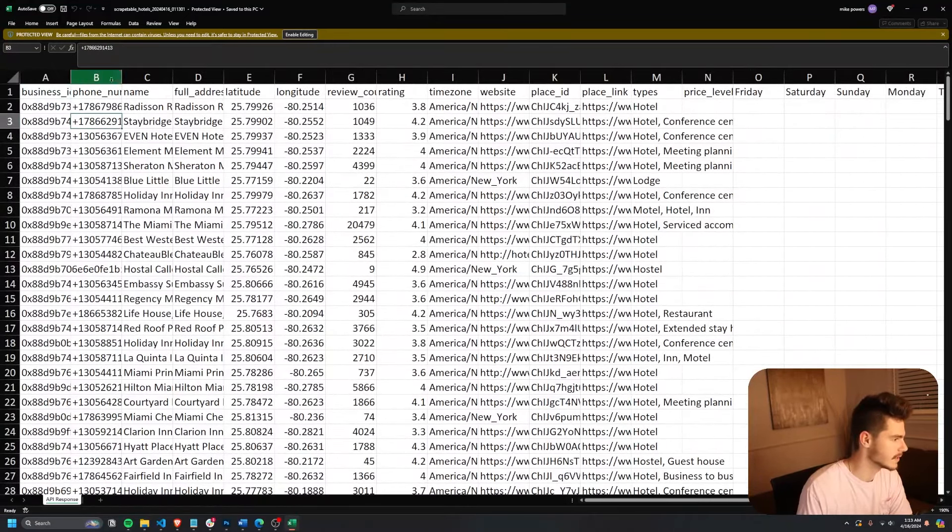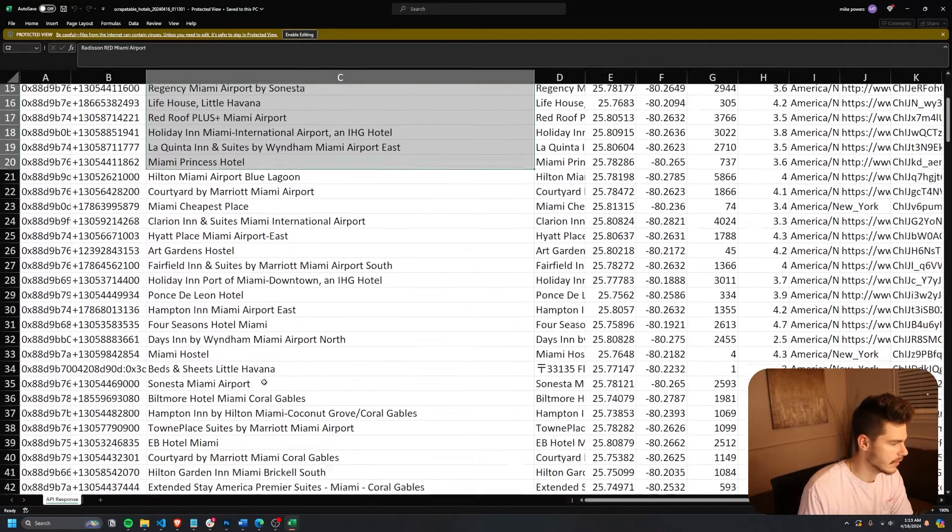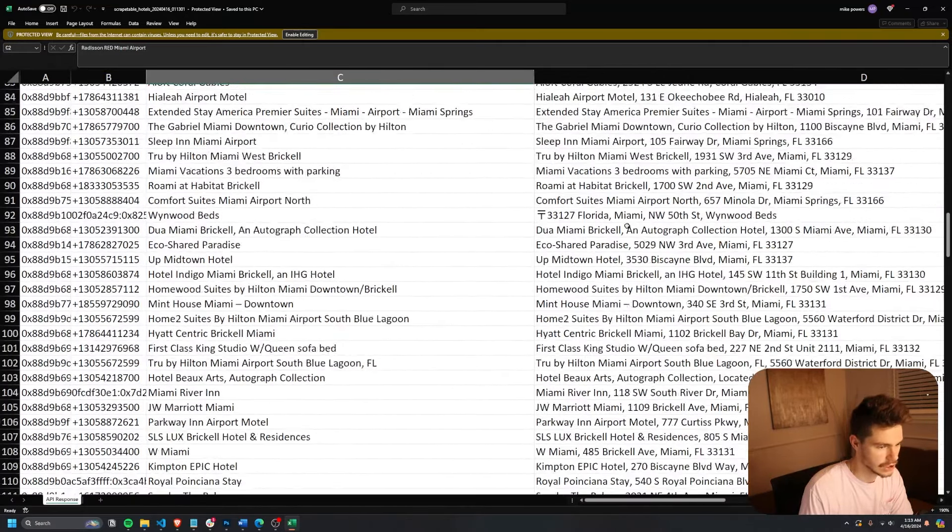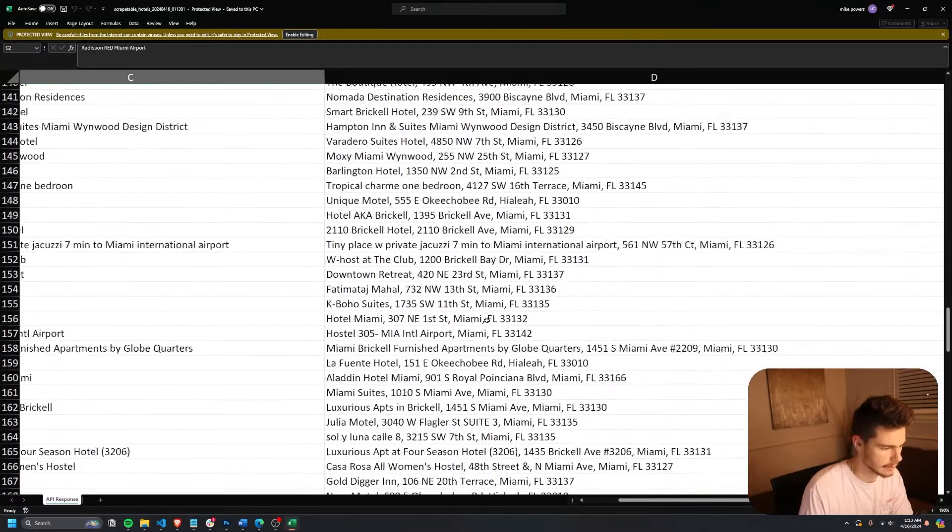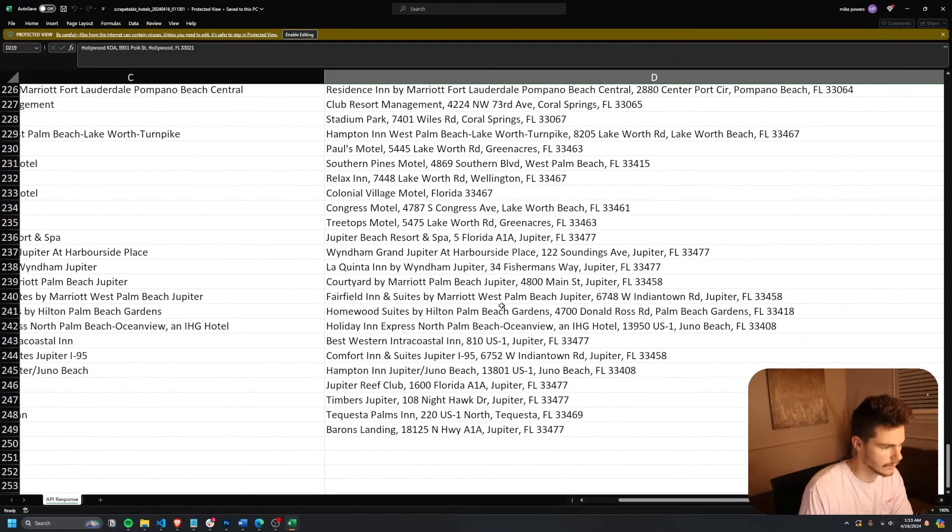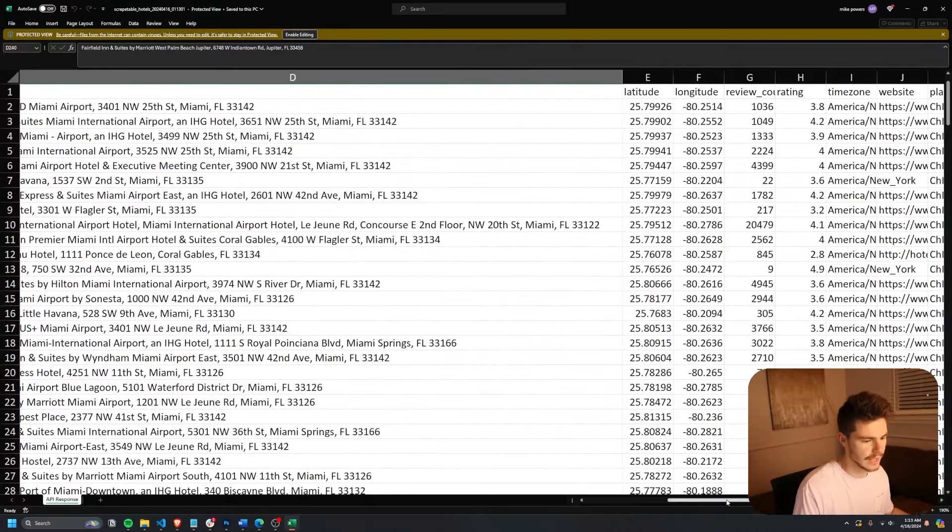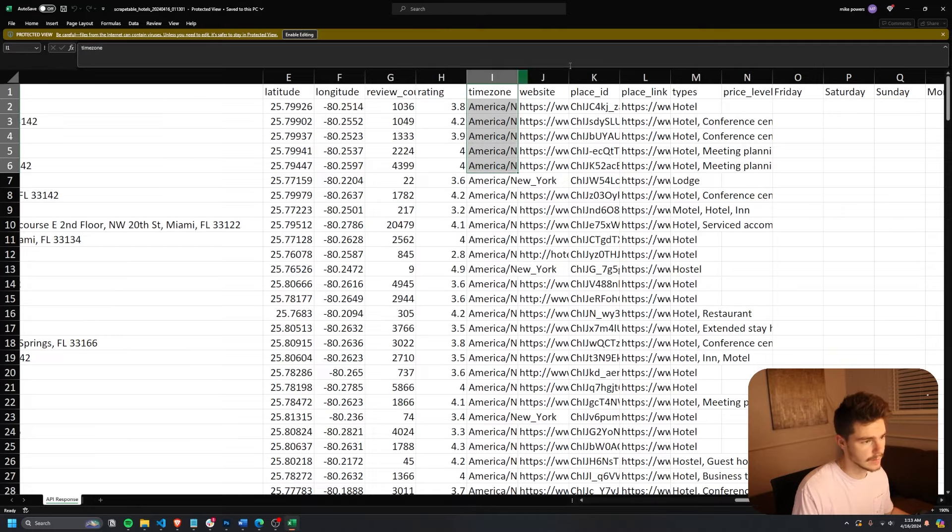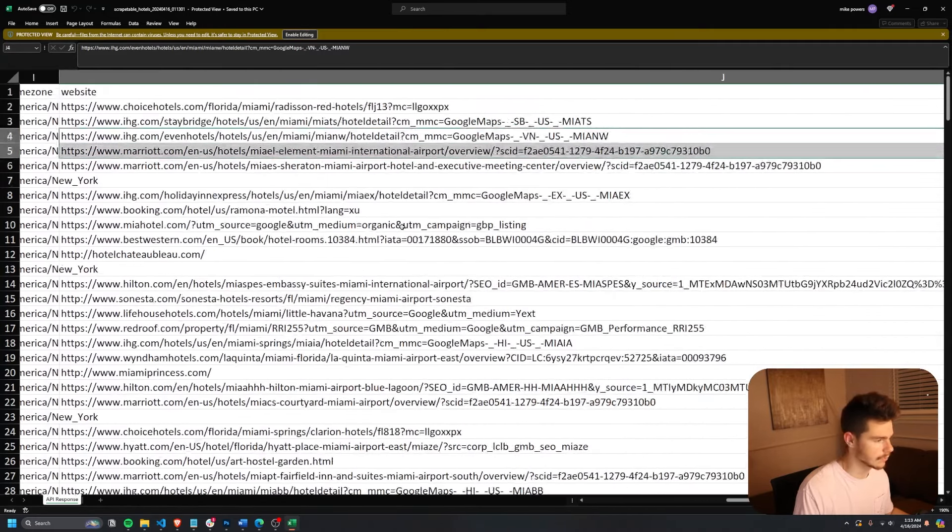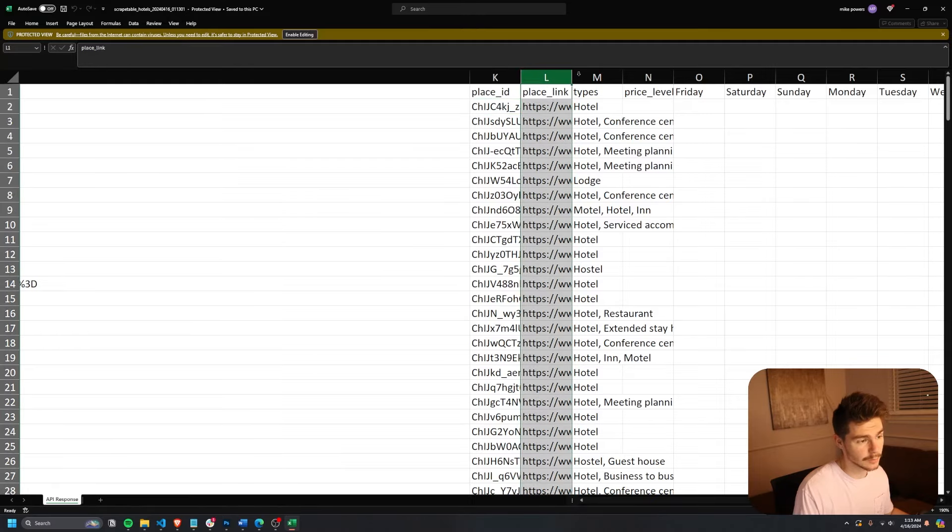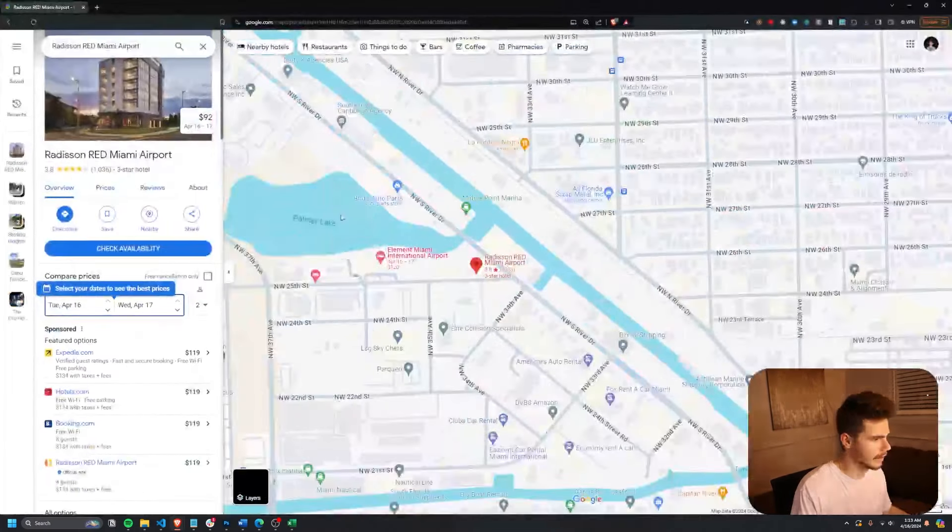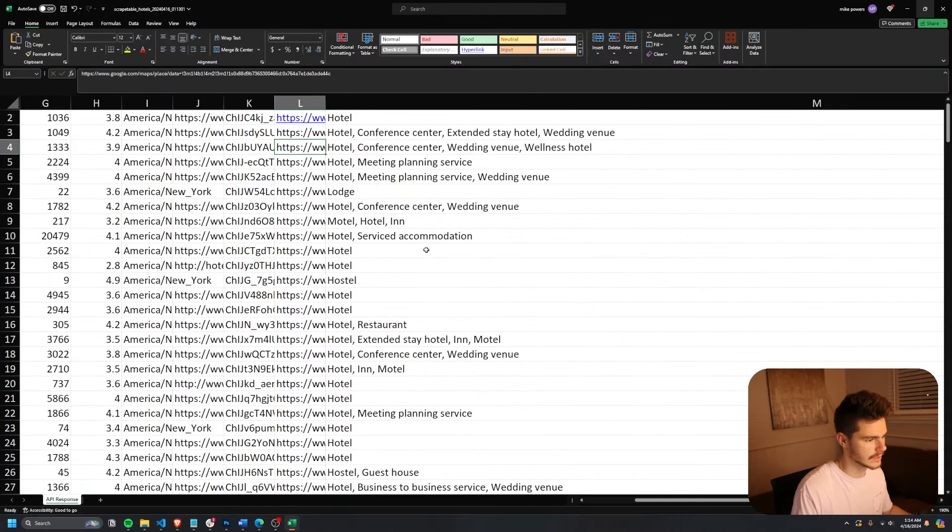See, we get the business ID, the phone number, the name. So we have the name of all the hotels in Miami and all the adjacent locations. You see, we have the Miami right here for the first search. Then we also have the other ones like Hollywood and West Palm Beach right here. We also have things like the latitude, longitude, the review count, the rating, the time zone, the website for each of the hotels right here, the place ID, the place links. So if we want to see the actual location on Google, we can just hop it in right here and we can see the exact hotel and then also the types.